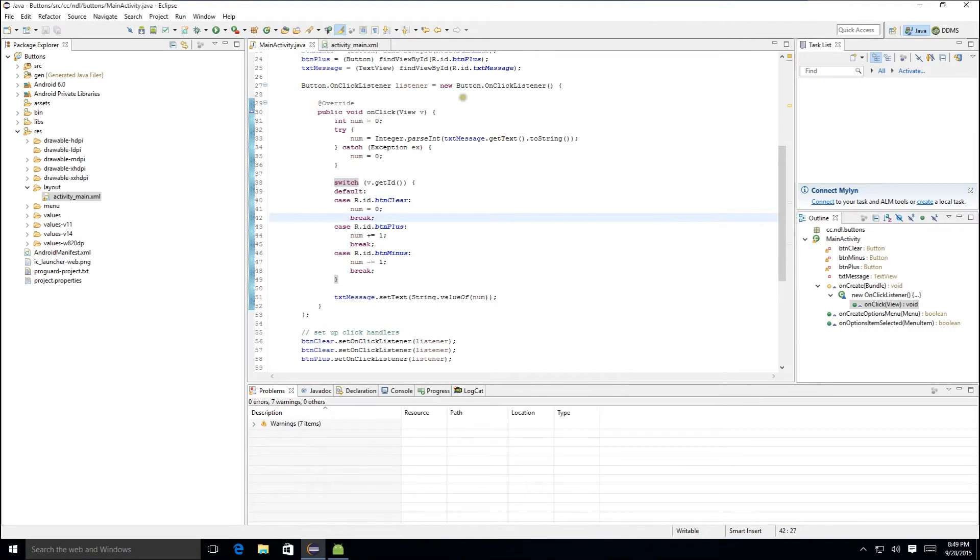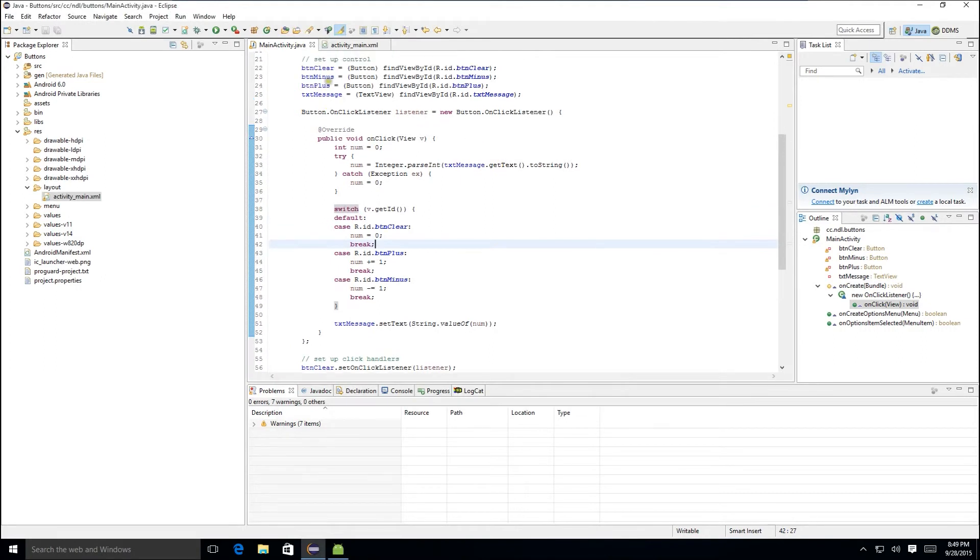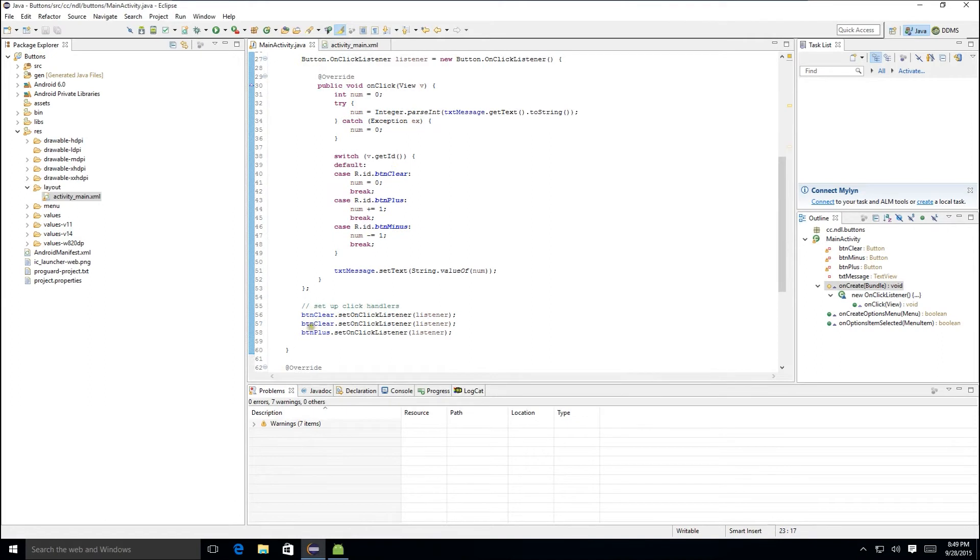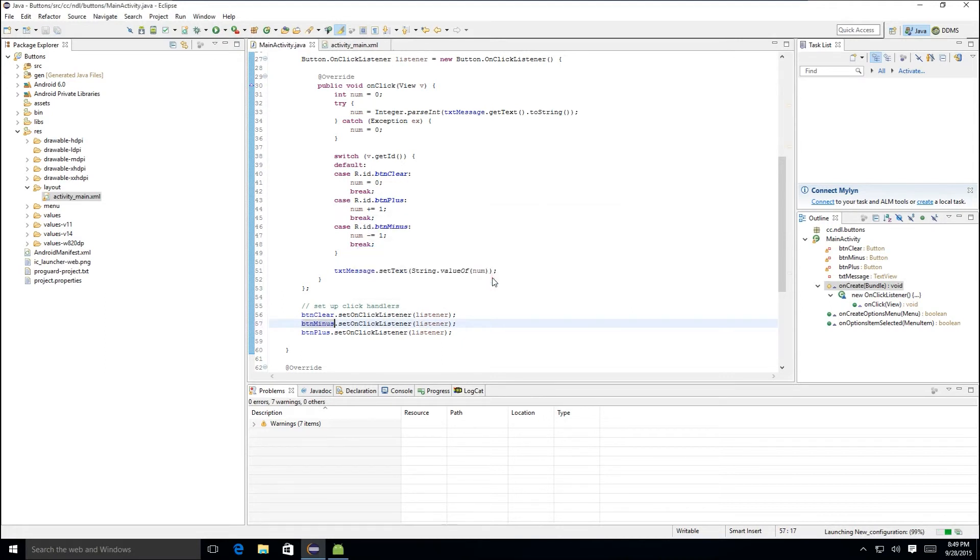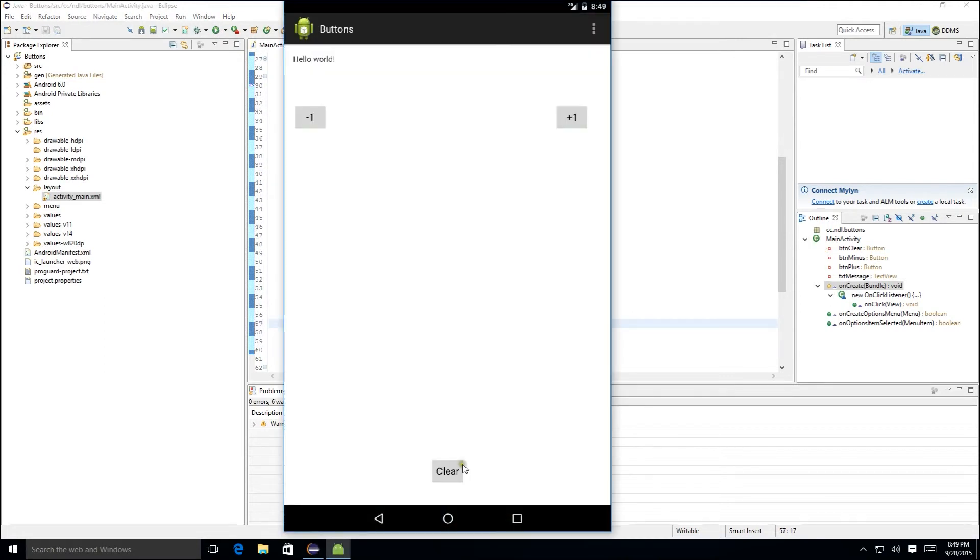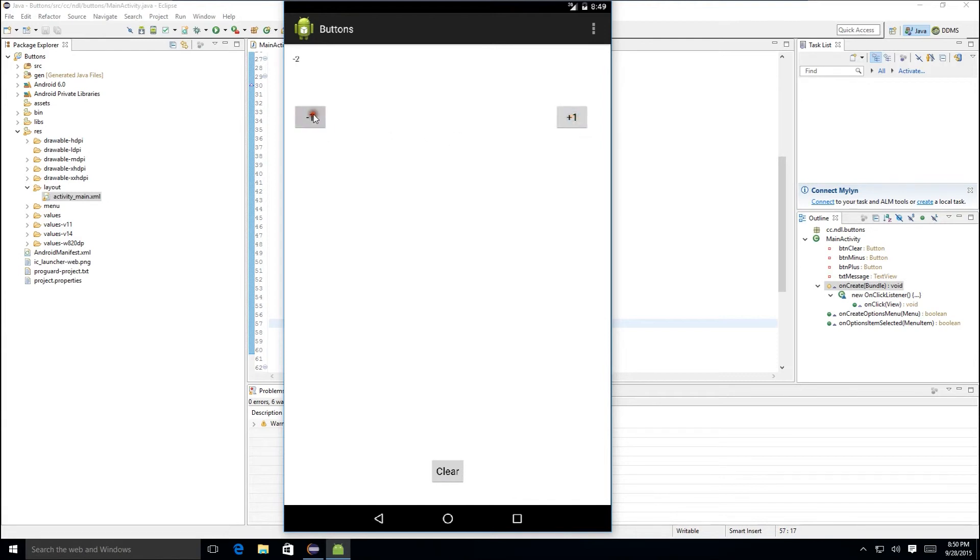A quick look back here shows that we didn't get our click handler set for the minus button. So we'll rectify that now and run our application once again. And as you see, the application came back up. We'll try our clear button, verify that it zeroes out that message. We'll add one several times and we'll subtract one several times. And as you see, all three of our buttons work flawlessly.